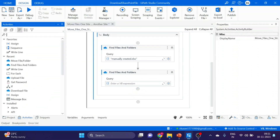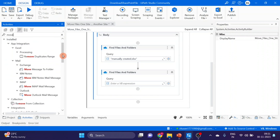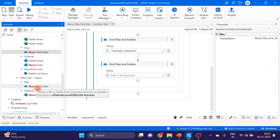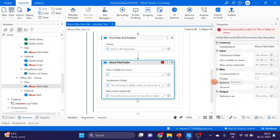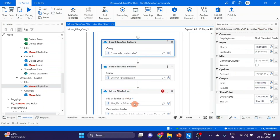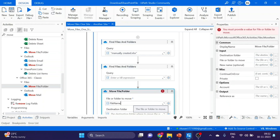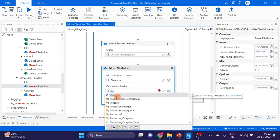Next activity I'm taking is Move File and Folder. Here you can see Office 365 Classic Files — Move File and Folder activity. We will take it here. We have to give the first site output variable. This is the file name variable — we will give the file name here. And here I'm using a process ID variable.